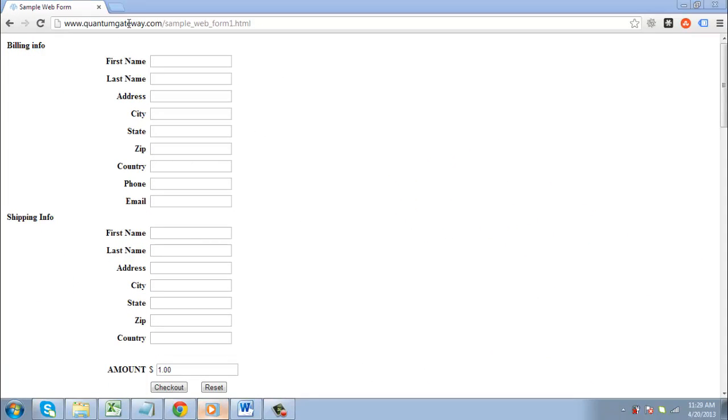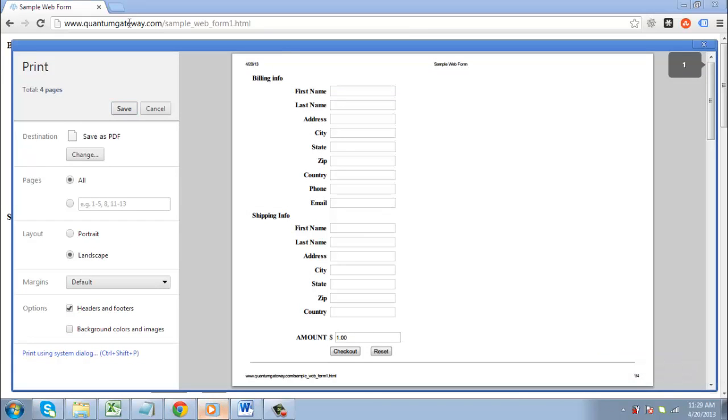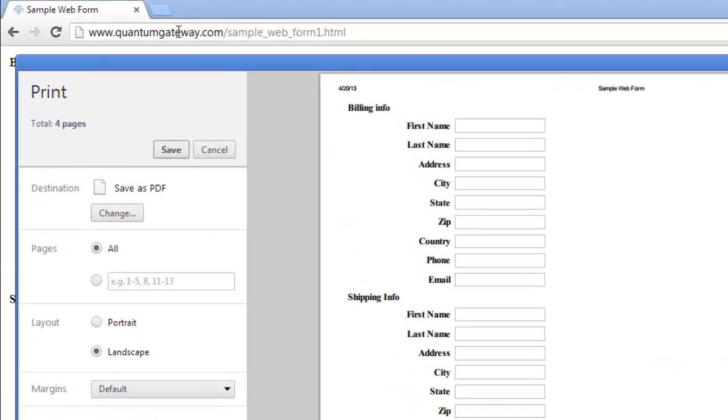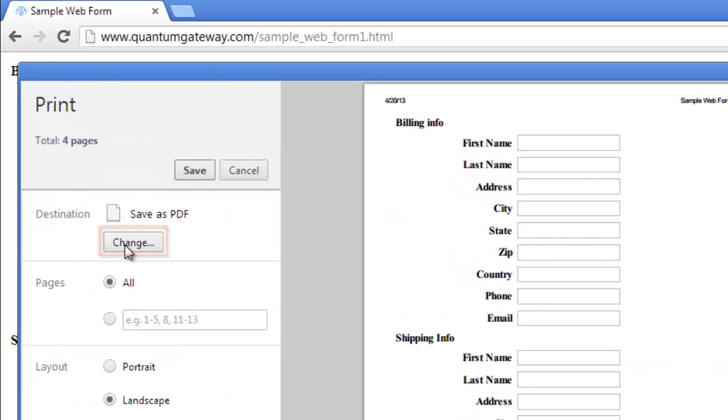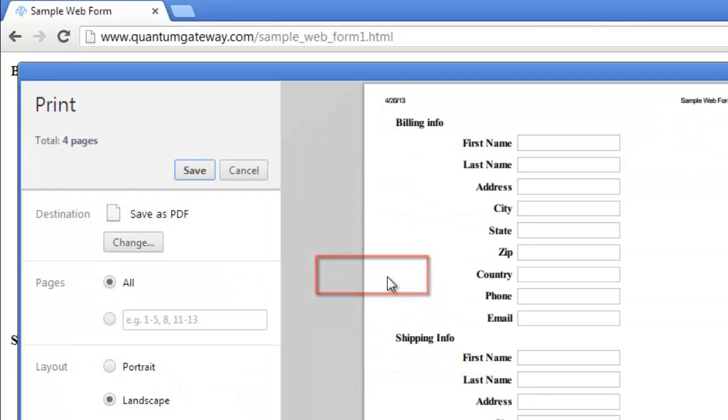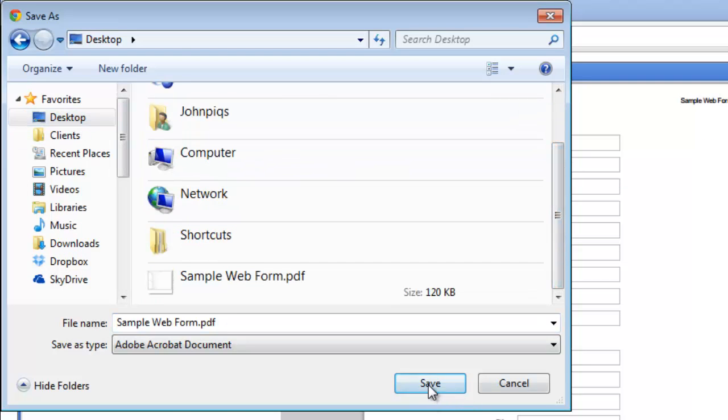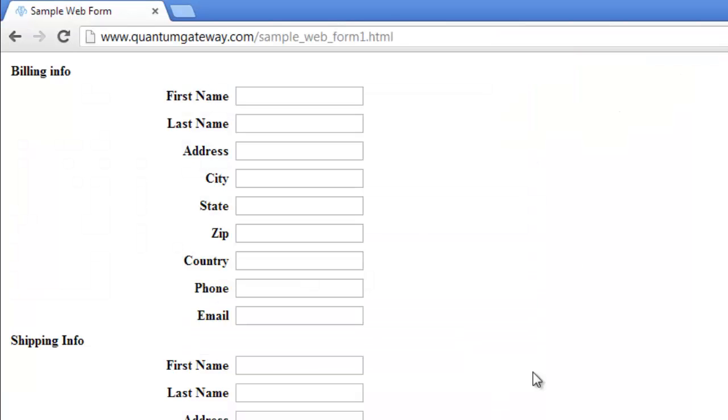So in Google Chrome, press Ctrl and P on the keyboard at the same time. In the dialog box that appears, click on the Change option and from the options that appear, click Save as PDF. Click Save at the top of the window. Select a destination on your computer and save the PDF.